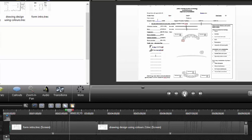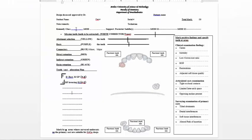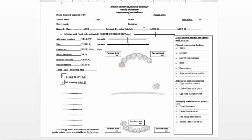After completing that step, we state the Kennedy classification of the case. The classification depends on the most posterior saddle area. We then specify the number of modifications — other bounded saddle areas — and state the type of support. Free-end saddles have Type 2 tissue support, while modification areas, which are always bounded, have tooth support unless they are large.